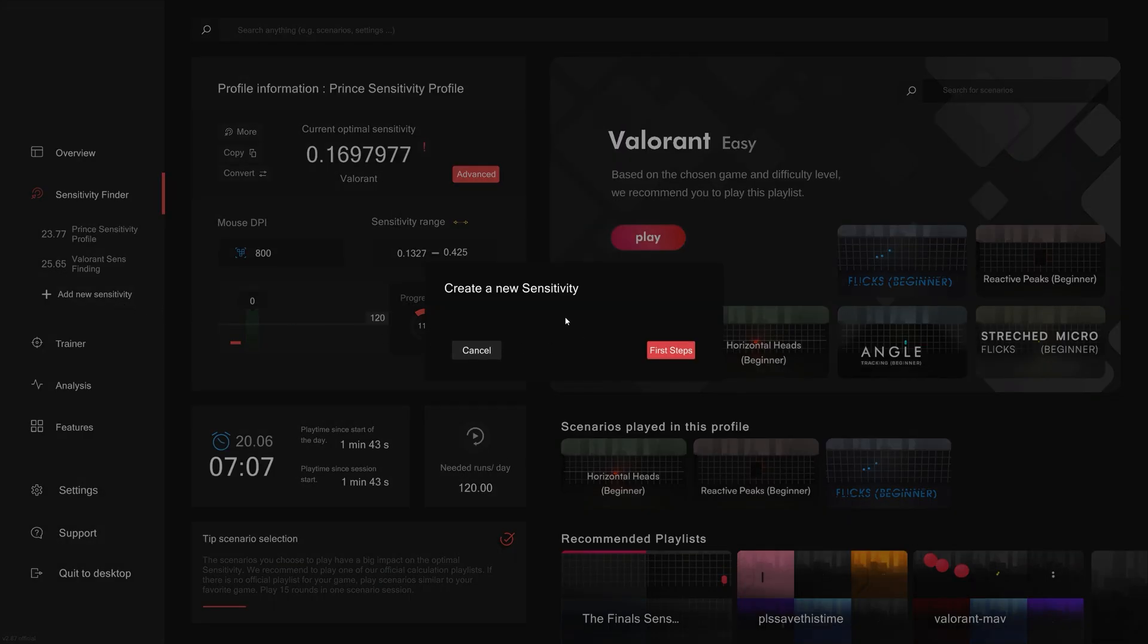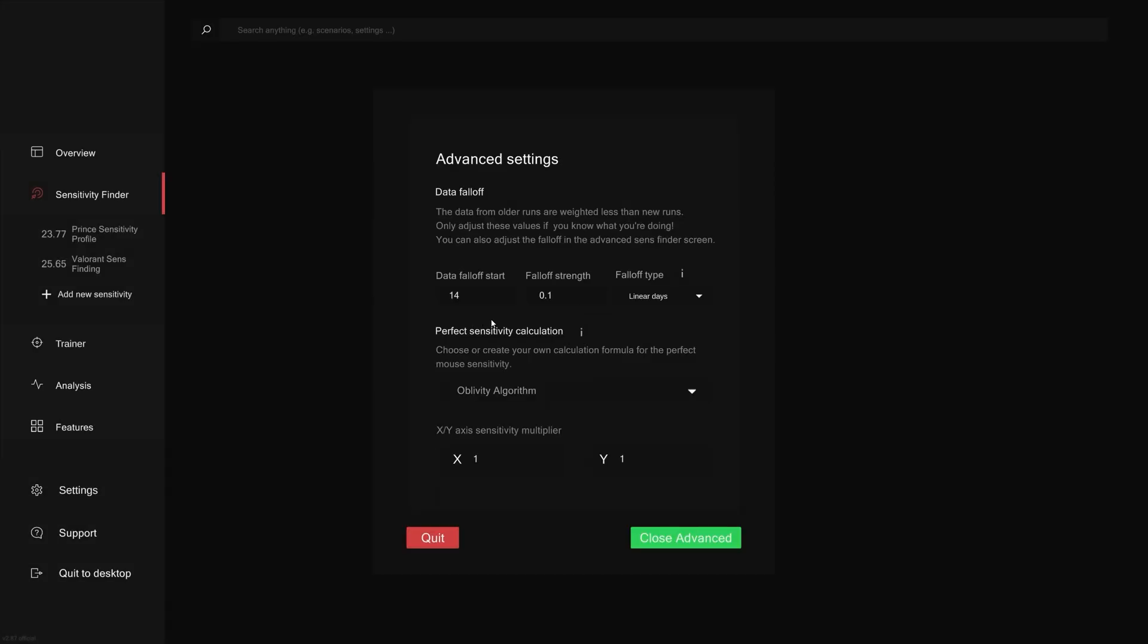At this point, you've learned everything there is to know about Oblivity sensefinder, from the basics to how to utilize it to the more advanced and complicated. If you face any obstacles in your journey to find your perfect sensitivity, feel free to reach out to us on our Discord server or leave us a comment below and we will help you out. Thank you a lot for watching the whole guide, and see you in the next video.